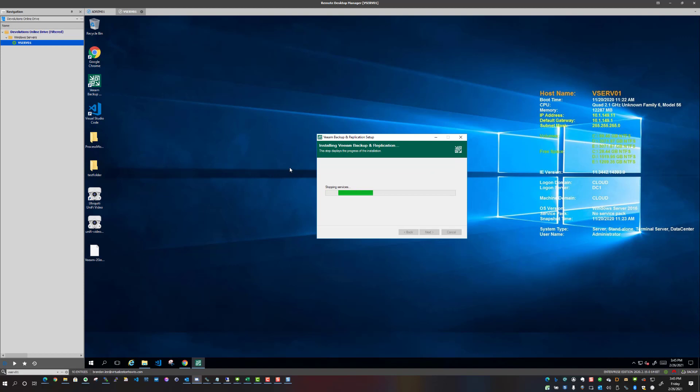And there you have it, we are now underway with the upgrade to Veeam backup and replication v11. So what I will do is pause the video, I'm not going to bore you with just sitting here watching the upgrade take place.